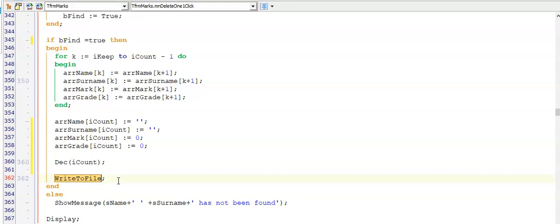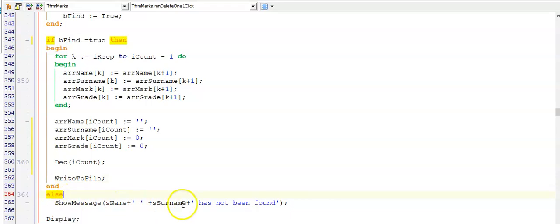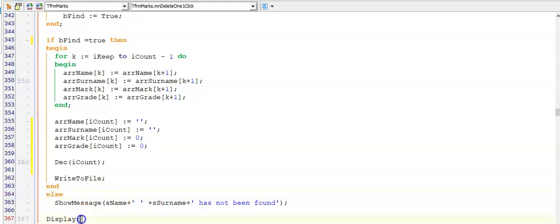But only do the write to file if you are asked to do so in an exam. And then this else is just going with my if statement at the top if I haven't found this person. And I will then display my updated array with my display procedure we created in our second lesson of arrays.